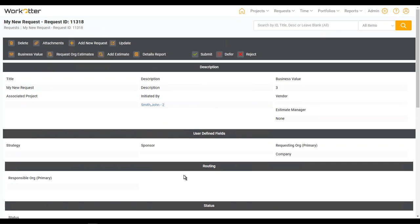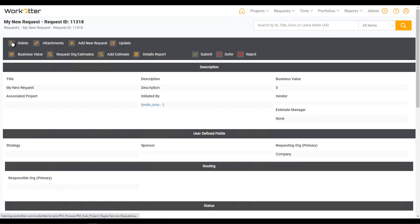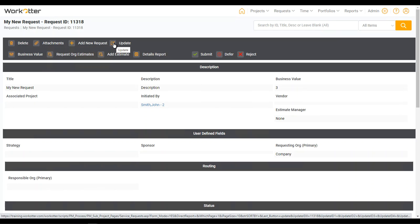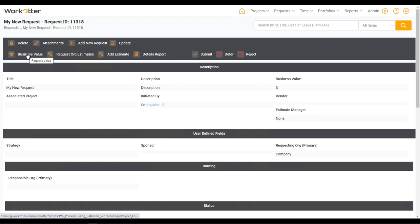And now this represents the confirmation page with additional features available to you now that you've entered in this request. So just quickly reviewing, here's where you can delete it if you've changed your mind since it's still a draft. You can attach documents from different file sharing services. You can just quickly add another request. If you've made a mistake or want to change your mind, you can go back into update. If you want to go back into the business value or that scorecard we just looked at, you can click here.